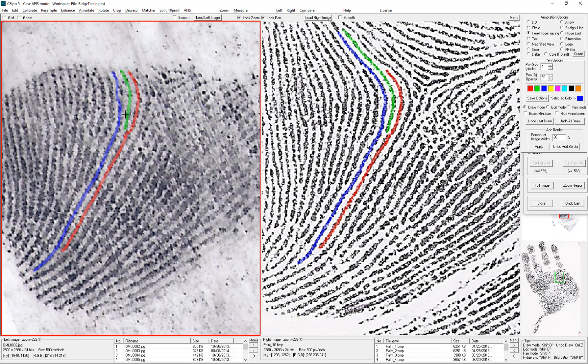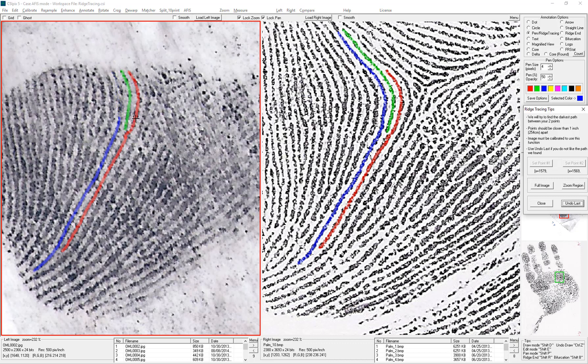If you don't like a ridge that it found, you can do CTRL+Z or click on undo last. Then you can redo it in shorter pieces.